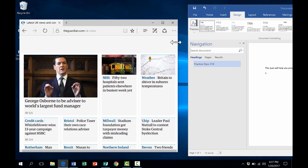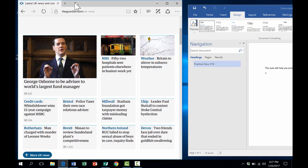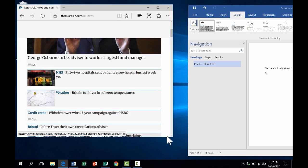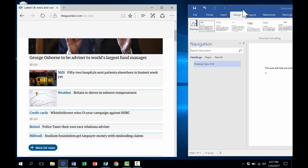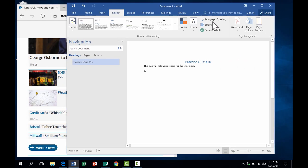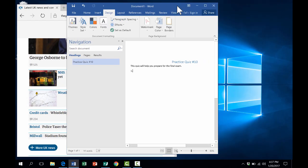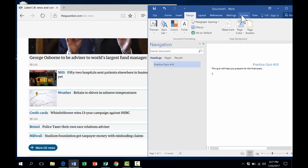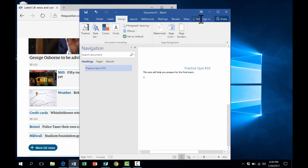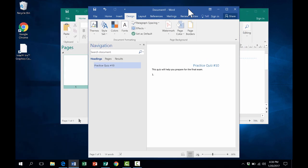You could spend a good 30 seconds or a minute getting this just right so you can have these two windows side by side and use them simultaneously.